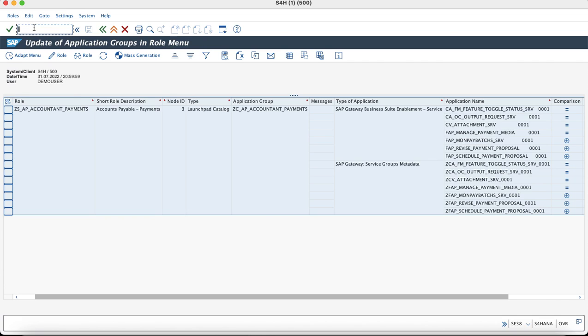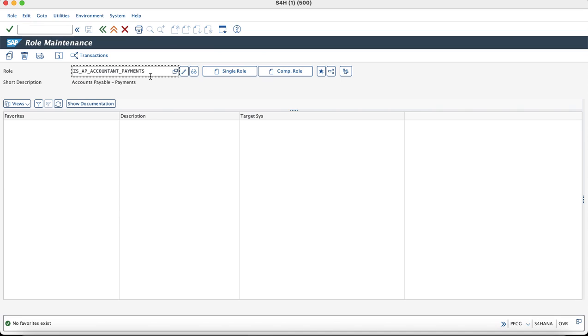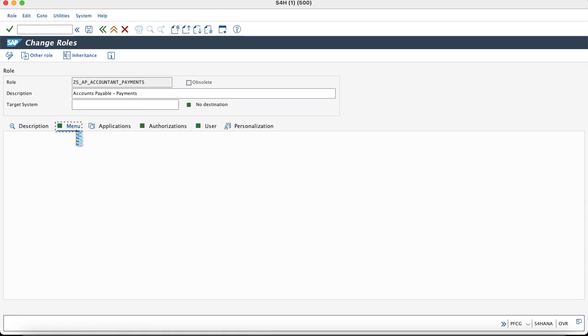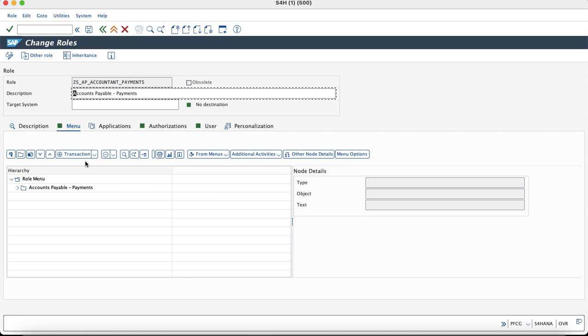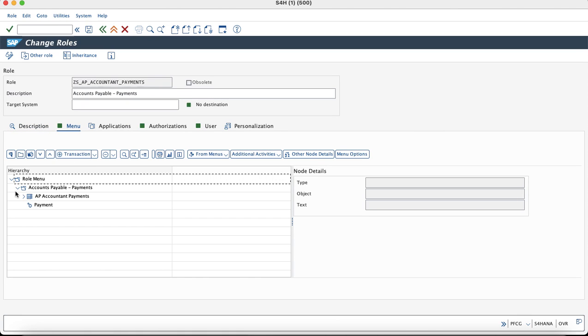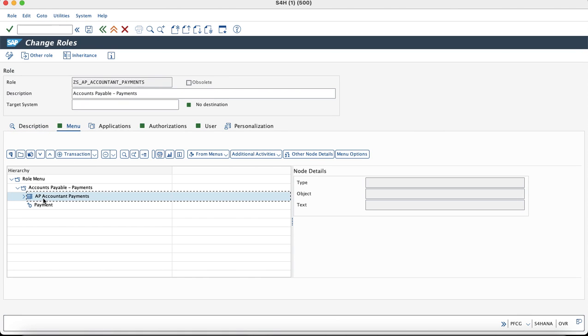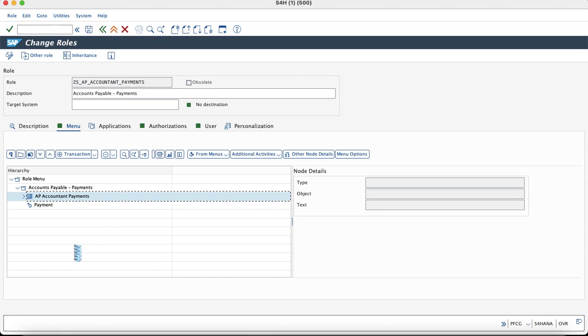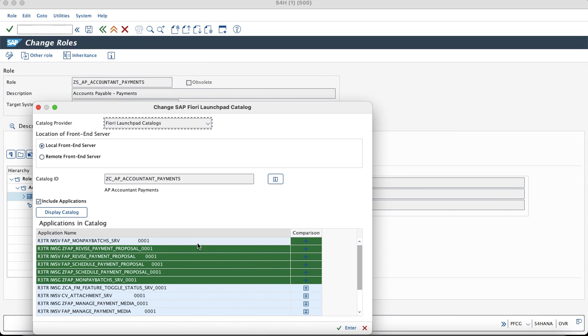The other way would be you can directly go to the role and once you go into the change mode. After clicking on the catalog and once you click on details, you would see the details of the services which has come as new.